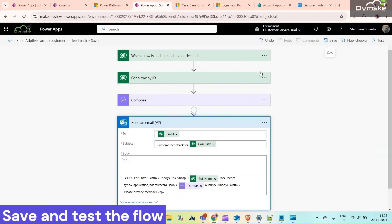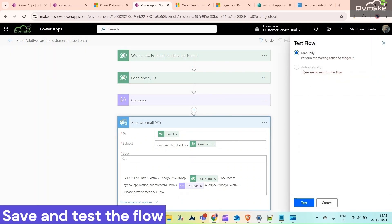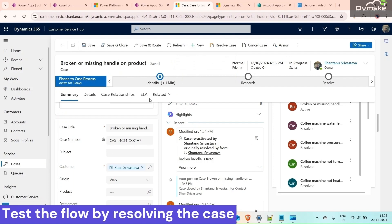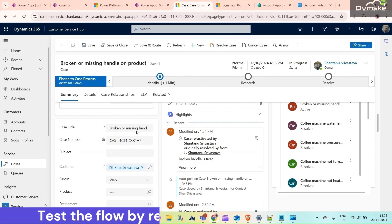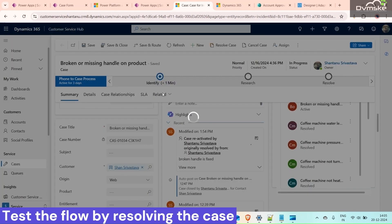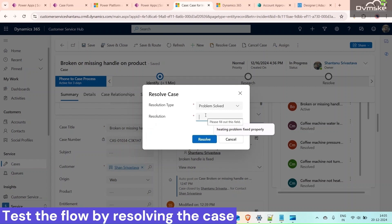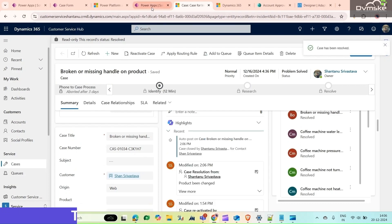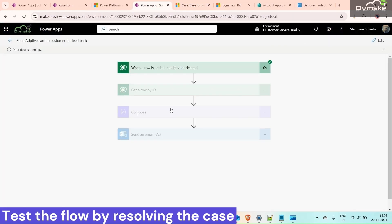Give the flow a name, then click Save. To test it, click Test, select Manually — since it hasn't run before — and click Test. Go to our CRM: this is an active case and the customer is me. Click Resolve to check whether our flow is working. Click Resolve, then go back to the flow to check — and now we can see that our flow has run successfully.